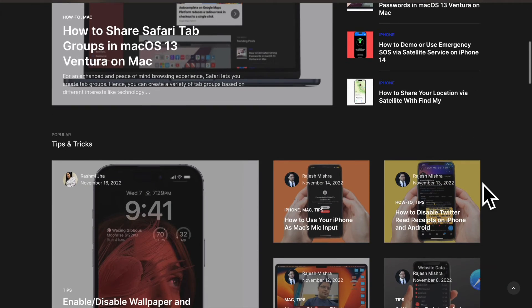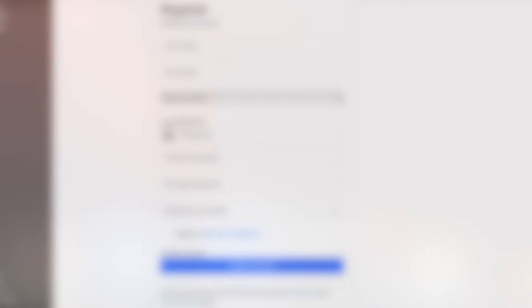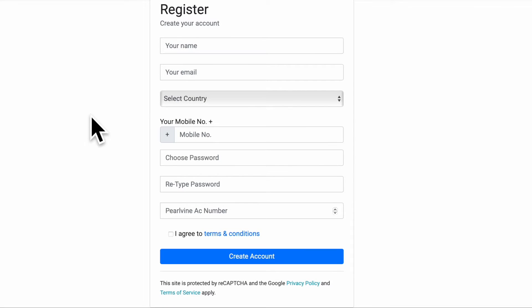First and foremost, open Safari on your Mac, then head over to an account registration webpage.